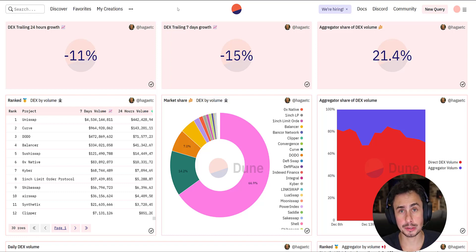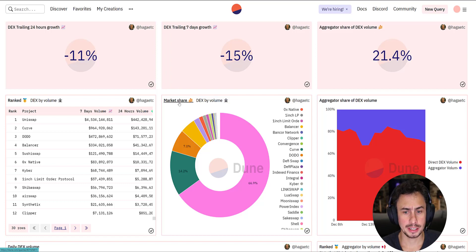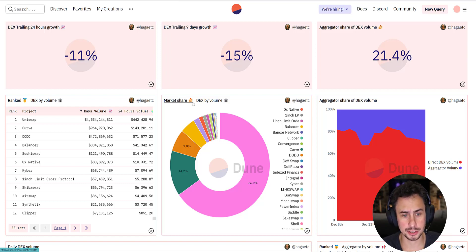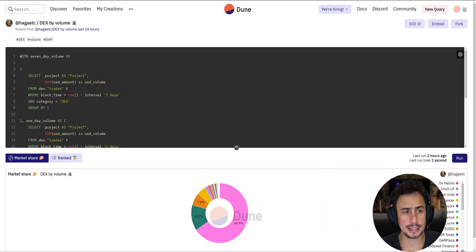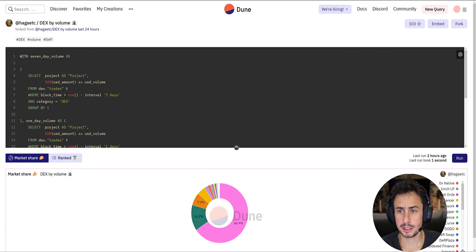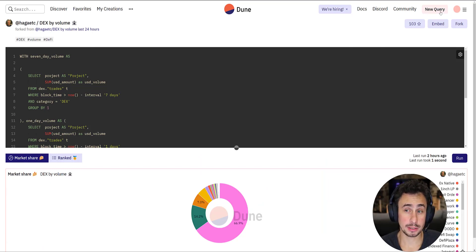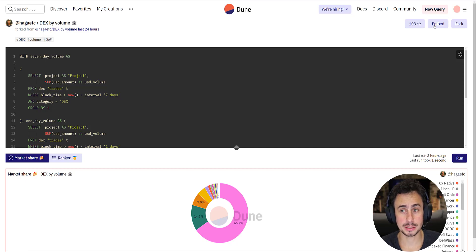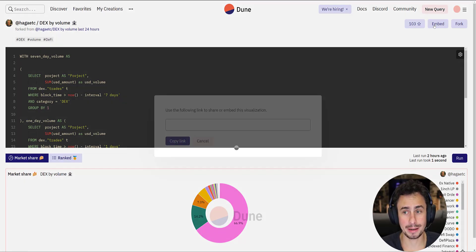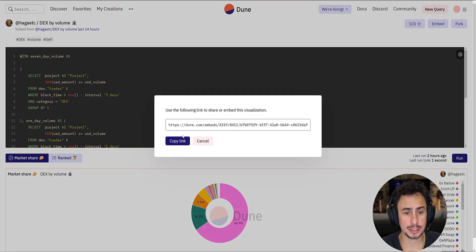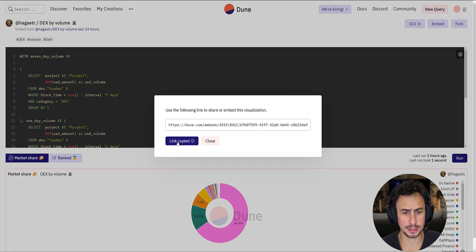So all you need to do is go to Dune, choose your favorite chart. This one here, I'm going to click on market share for DEX volume. Once you click on the chart, and you need to be logged in, you'll be able to see this button here for embed. All you need to do is copy this URL here.